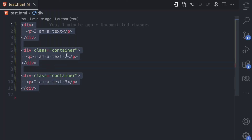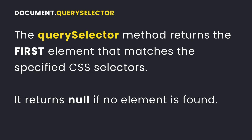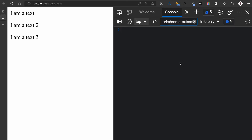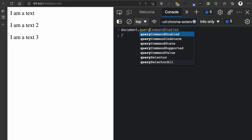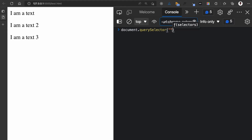Let's go through some examples to show you how the querySelector method works. The querySelector method returns the first element that matches the specified CSS selectors. Over here in the console, I'm going to show you the syntax: you have querySelector and then the selectors argument. This selectors argument is any valid CSS selector passed as a string, and you can pass as many selectors as you want.